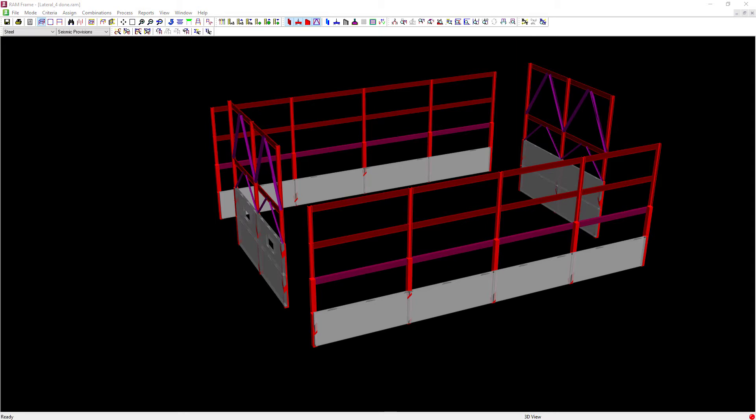As you can see, we have already opened our model in RAM Structural System and we are in the steel post processor for the design of seismic provisions.